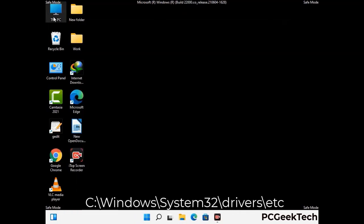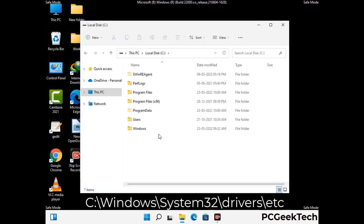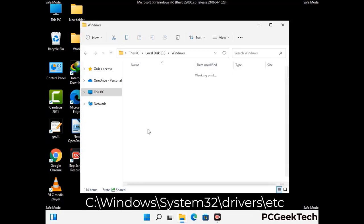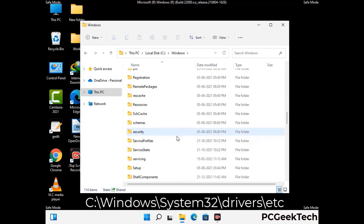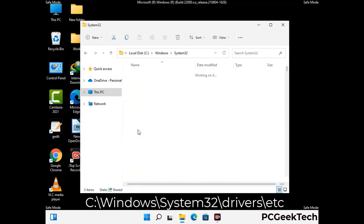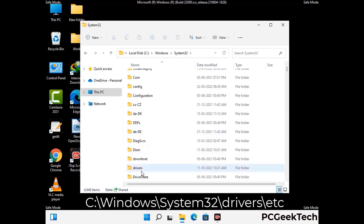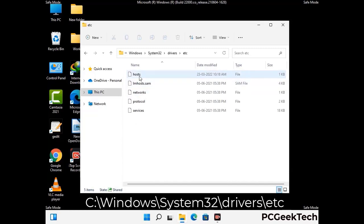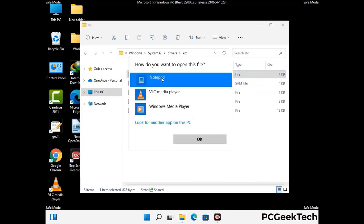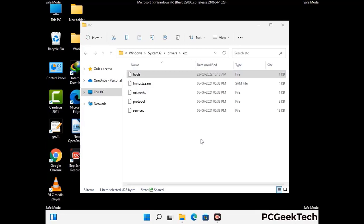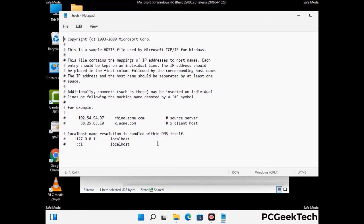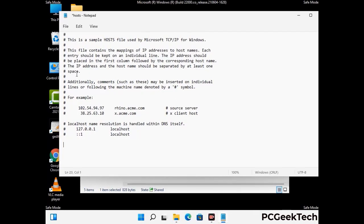Now we have to find and remove any malicious IP address that may connect your PC to a remote server and give hackers access to your system. Follow the path on the screen to open the Windows hosts file and open it with Notepad. If your system has any virus, you will find suspicious IP addresses here that you need to remove, then save the hosts file.